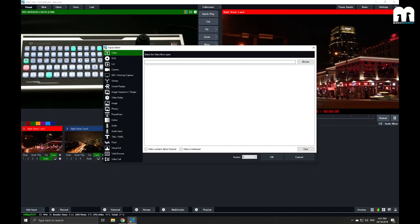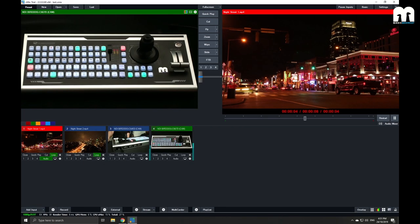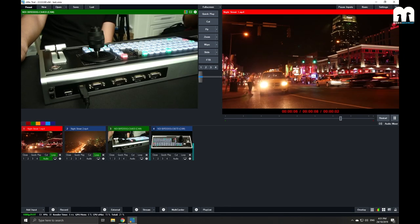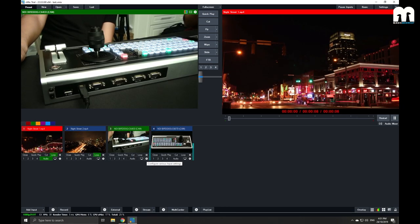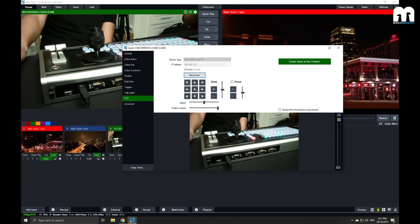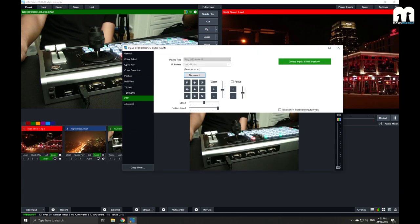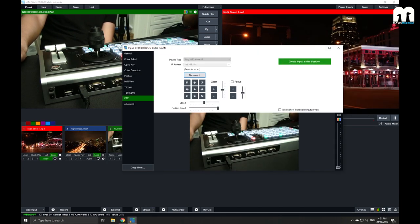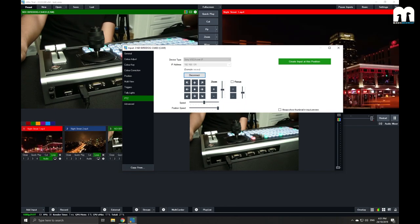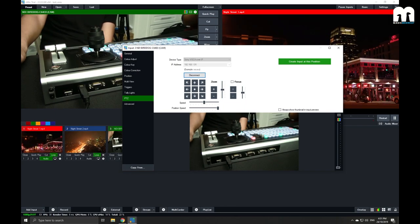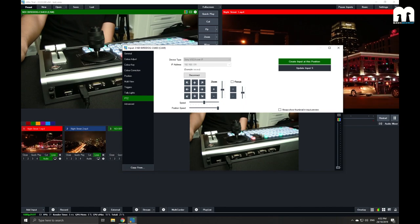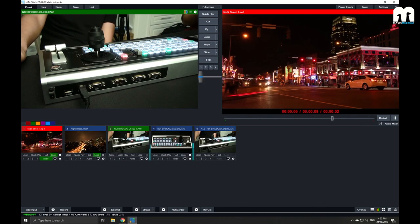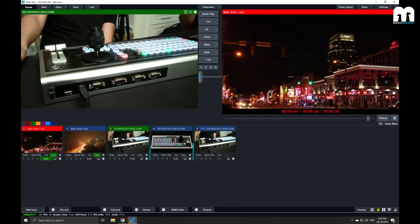So for that, we can go under, let's say we want to do the first camera and save this position, we can go to the configuration. And if you see this big green button right here, create input at this position. VMIX will create the new input and save this angle right here. So now it becomes input 5.